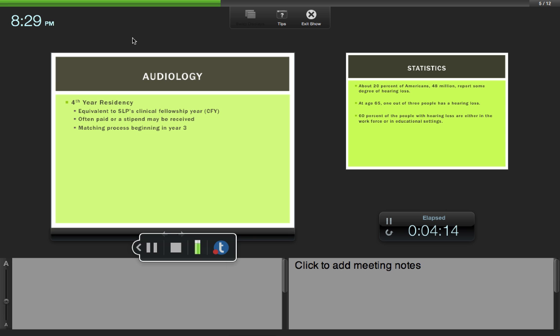There's a matching process just like with the medical profession in the third year, where students will apply to their top choices and the hospitals or clinics will then select which students they want to work with that year. So your clinical doctorate for audiology is really three years of coursework and one year, your fourth year, residency.